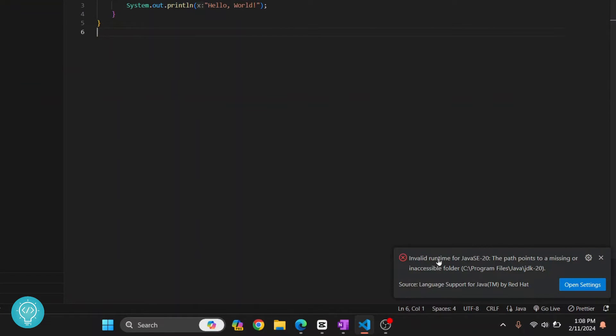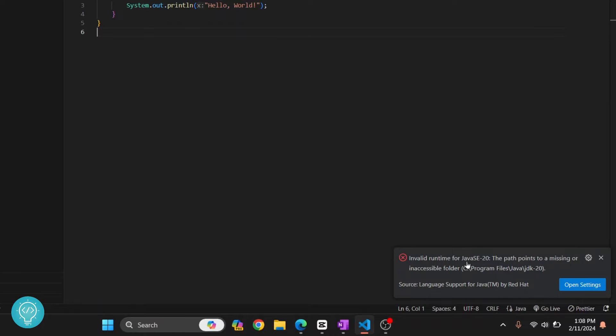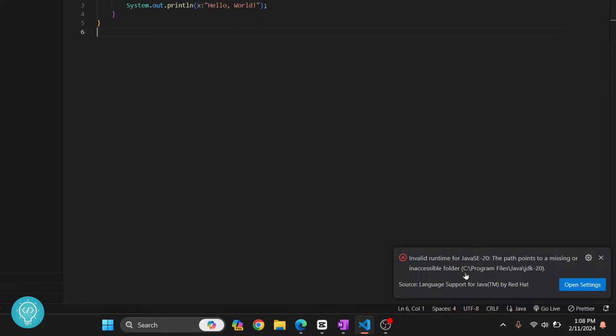If you look down here, I'm getting this error that says 'invalid runtime for Java SC20. This path points to a missing or inaccessible folder.' This is occurring because the current Java environment or Java path that we have set in Visual Studio Code is not valid. Maybe we have downgraded the Java version or maybe we have updated it.